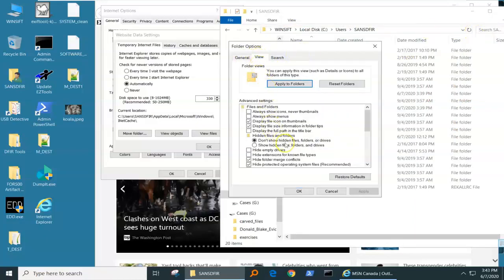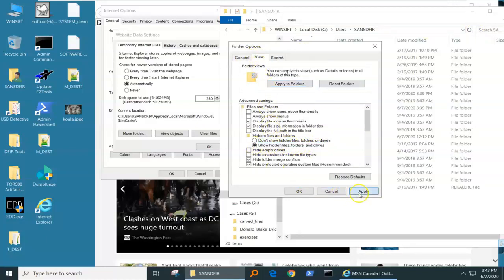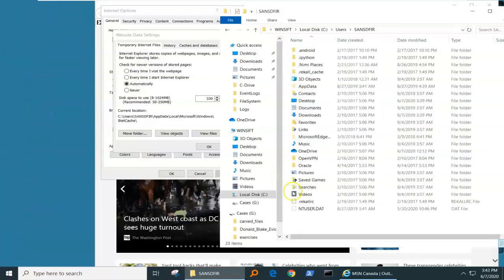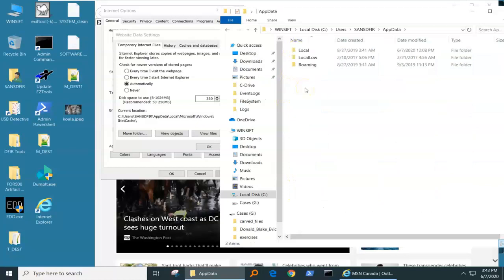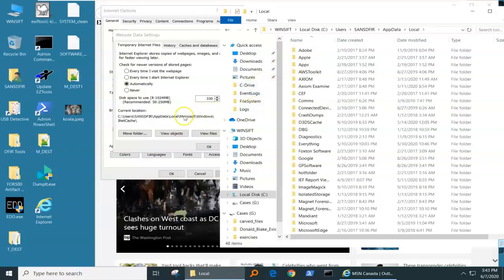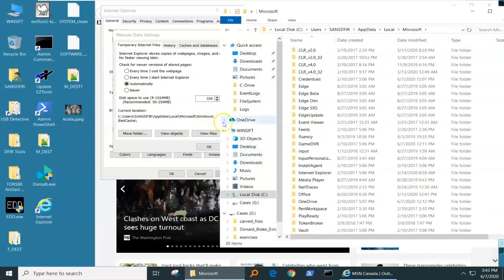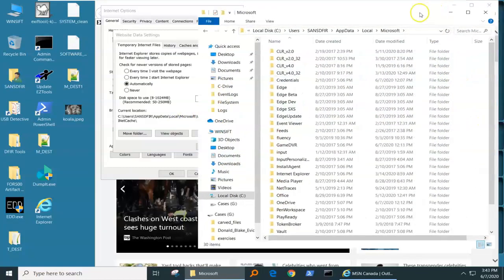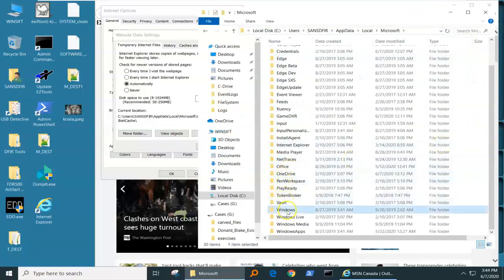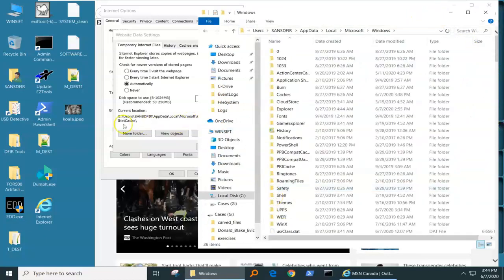We're going to go in here, show hidden files, folders, and drives. There's my AppData. Next is Local, next is Microsoft, next is Windows, and next is InetCache.